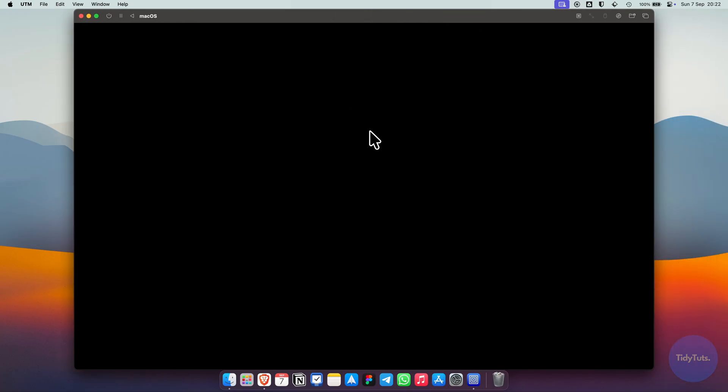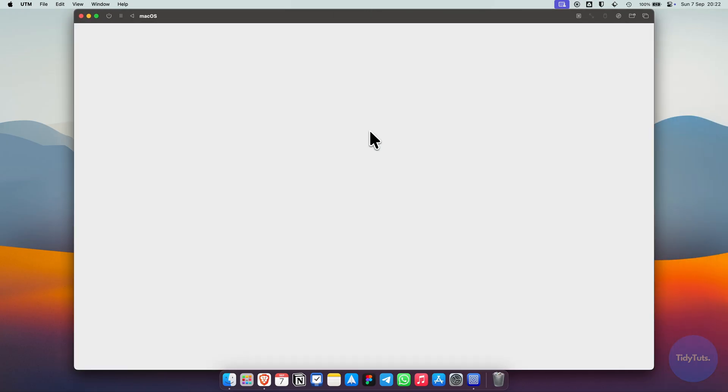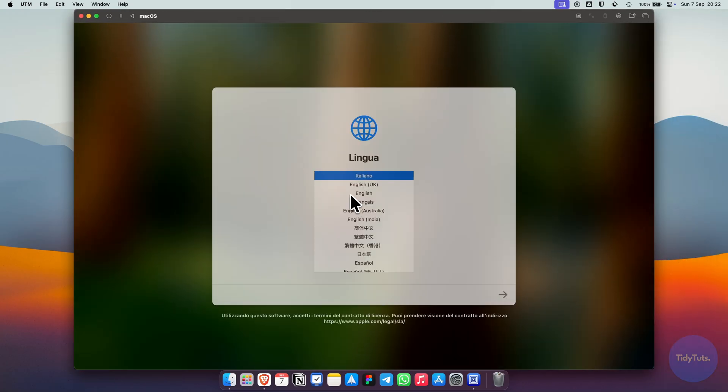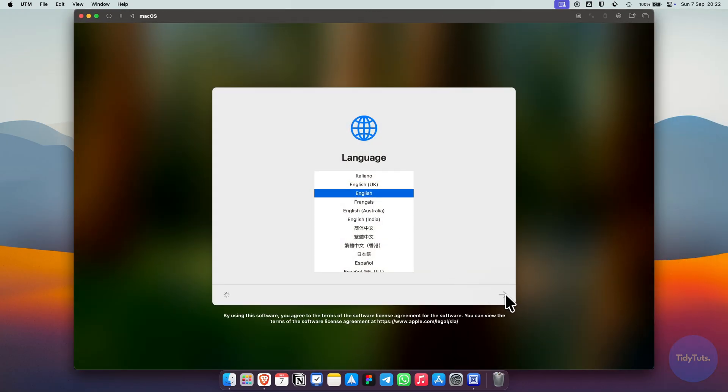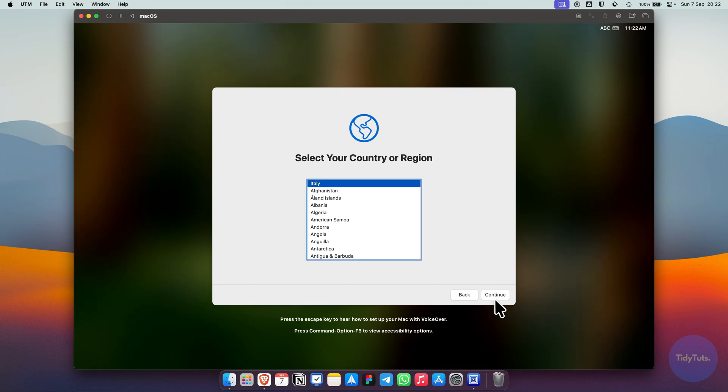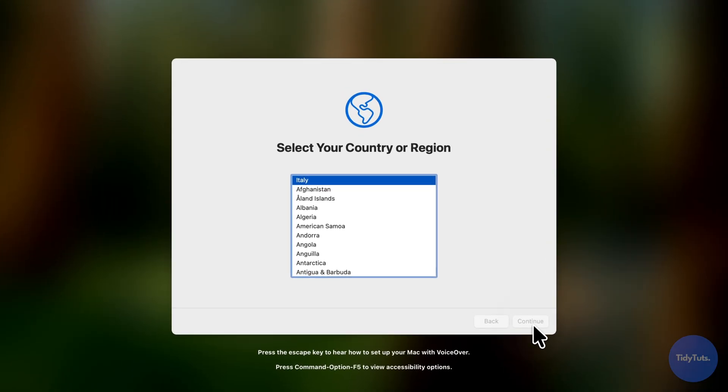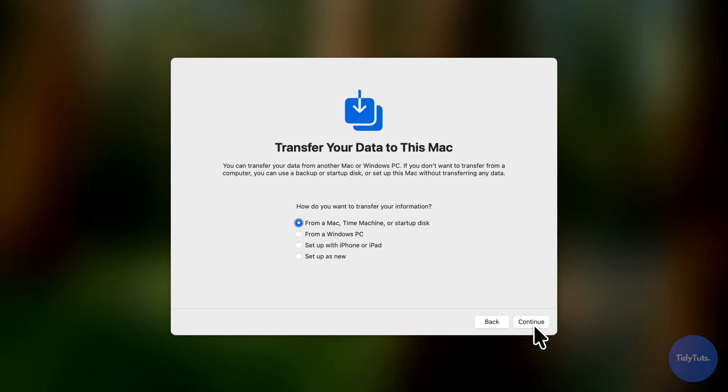Just follow the standard setup process. Choose your language and region. Select setup as new Mac and click continue.